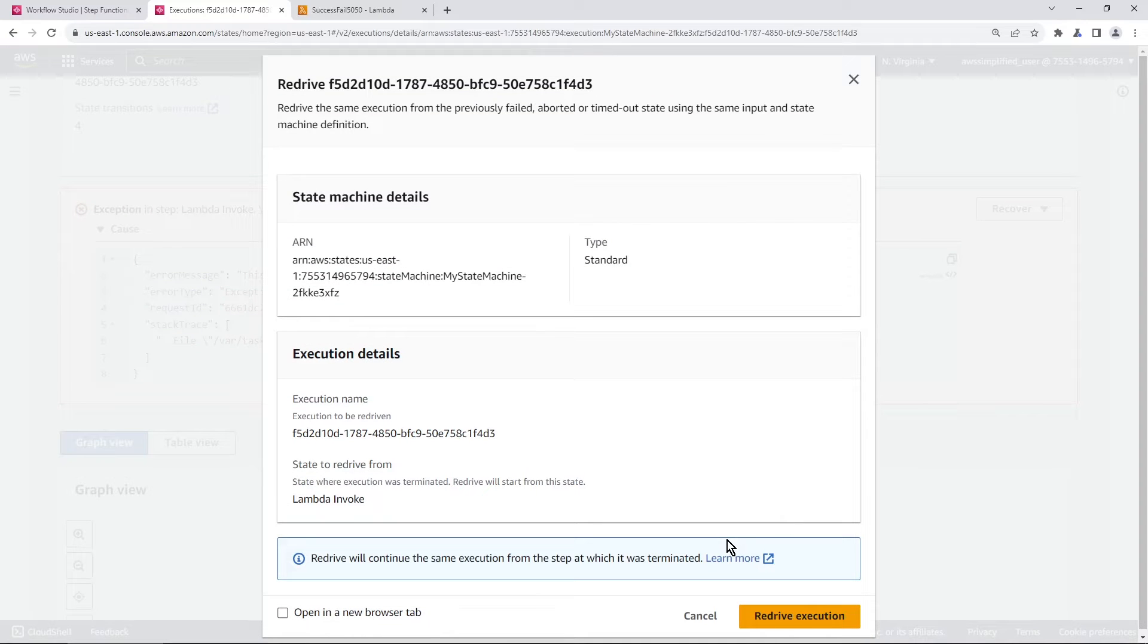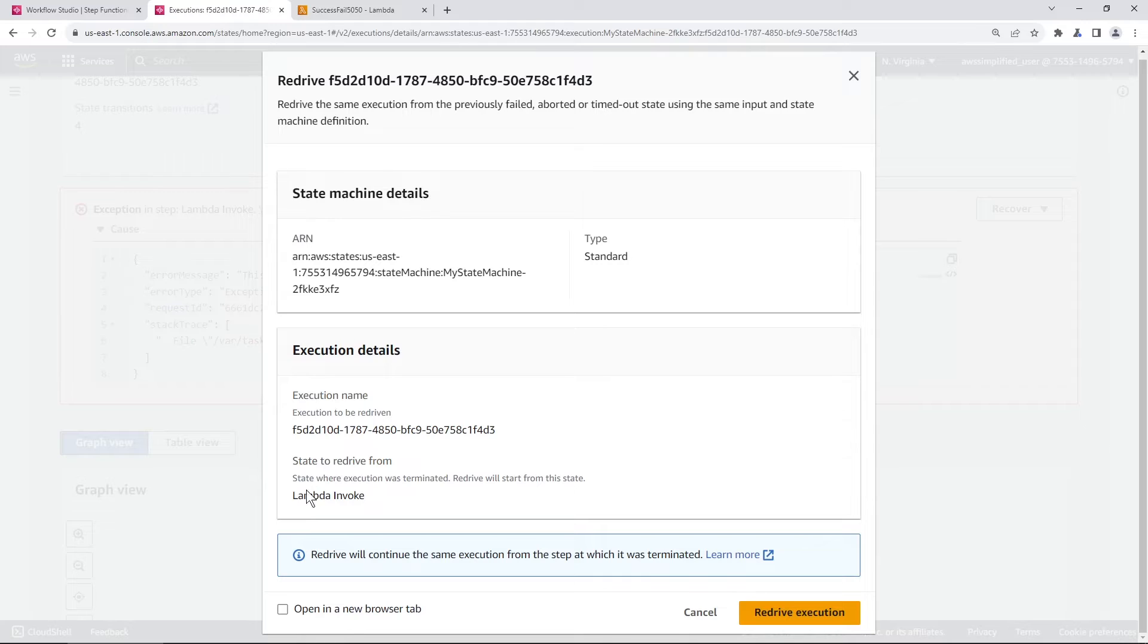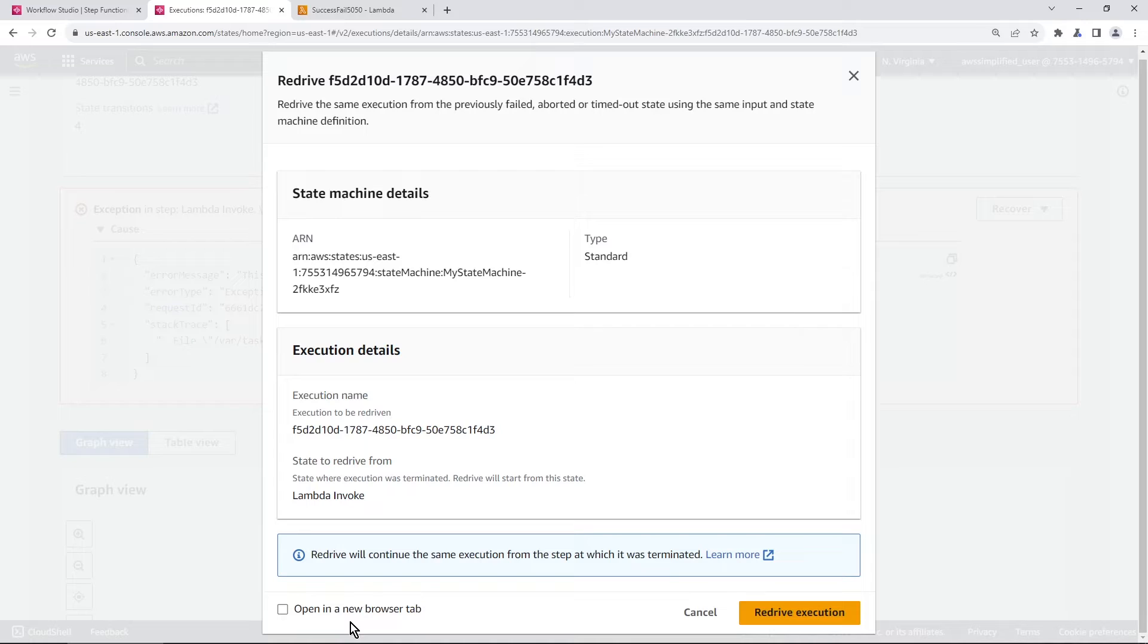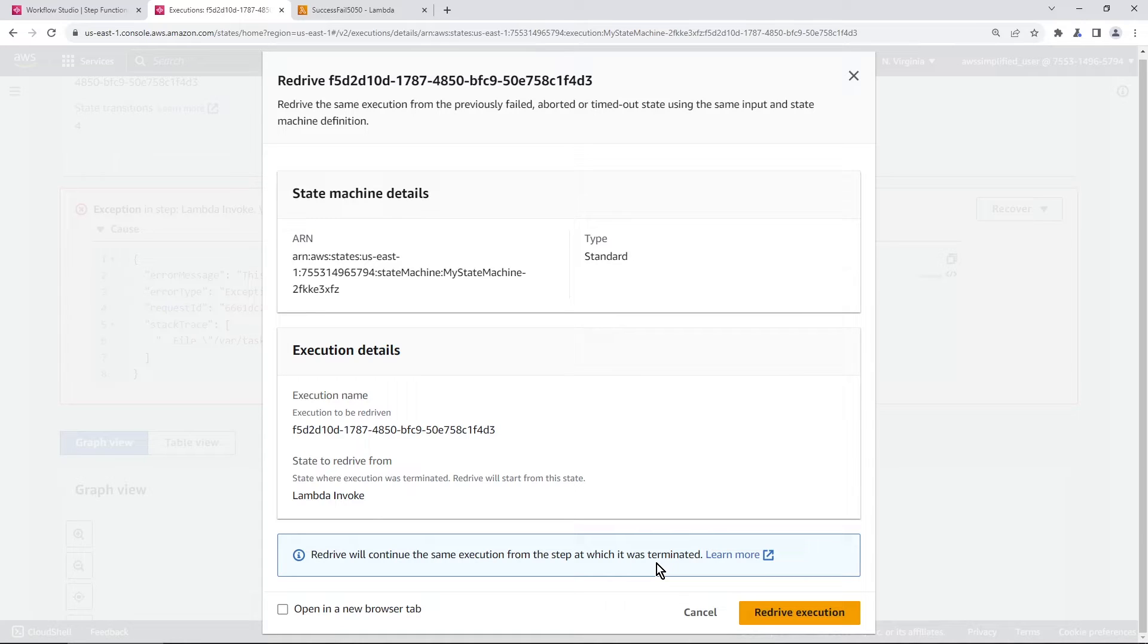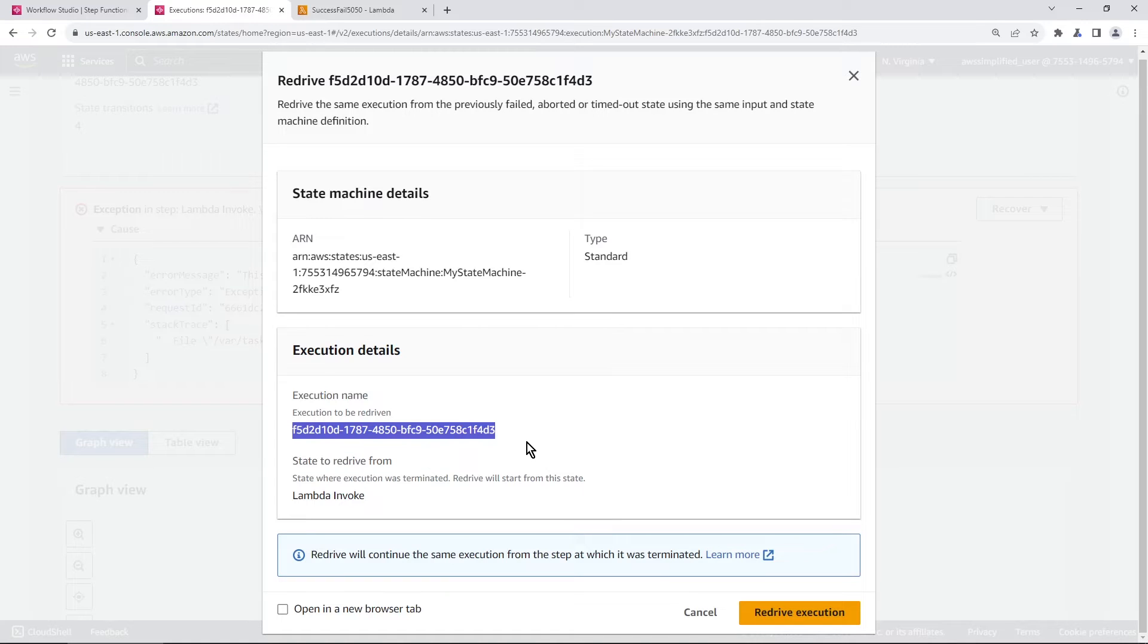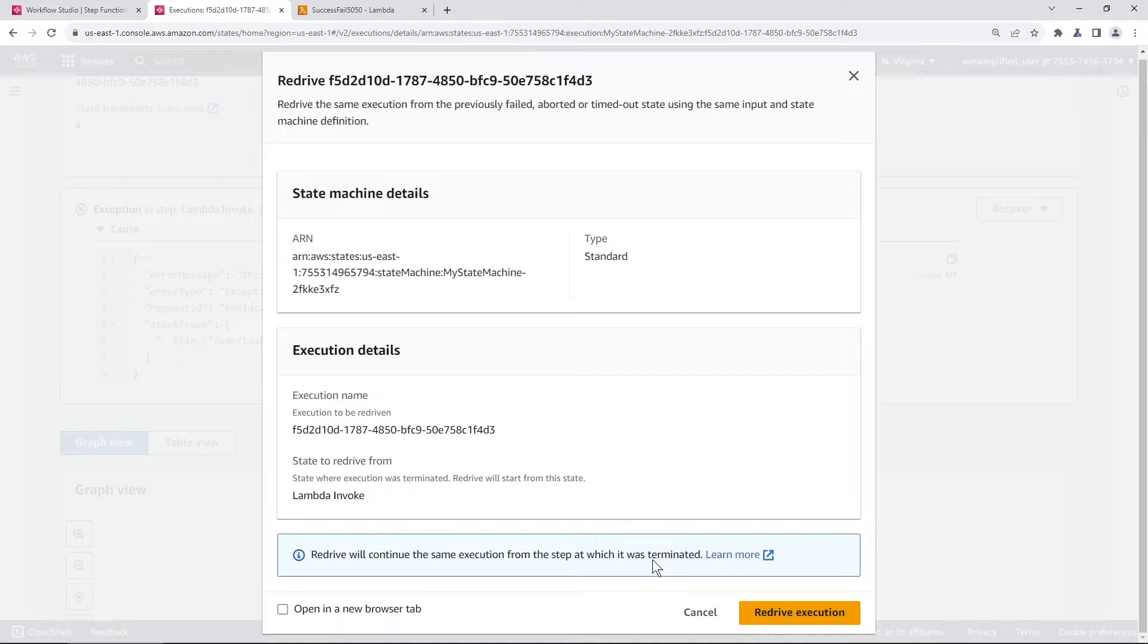This is just going to ask us for some confirmation details. So it's the state machine details, the execution name state to redrive from, you can also open this in a new browser tab if you'd like. You can see redrive will continue the same execution from the step at which it was terminated. This is important to note, when we look at the execution history, you're going to see some deviations from what you would normally expect to see. You're going to see a brand new state that AWS step functions just introduced to show you how to track when these redrives actually occur.